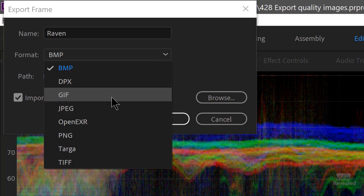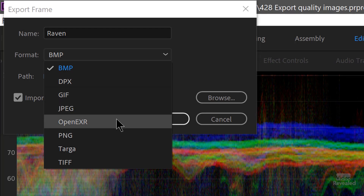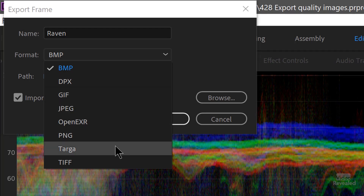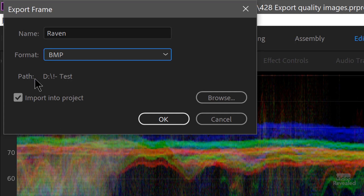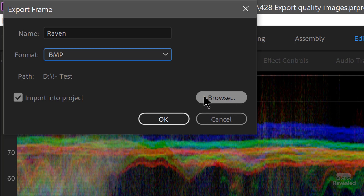The available formats are BMP, DPX, GIF, JPEG, OpenEXR, PNG, Targa, and TIFF. There's also the path of where the files are going — right now I've got this going to my test folder. If you want to change that, just click on the Browse button. And you can also import this back into the project.